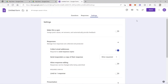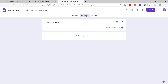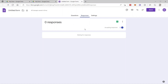Once participants answer the form, you will see the responses over here — just click on the Responses tab. For now we have zero responses because we just created our form, but once a participant answers it, you will see the responses there. That's how you can create your Google Forms inside Google Drive. I hope you learned something today. If you have any questions, just comment down below. Thank you so much for watching.